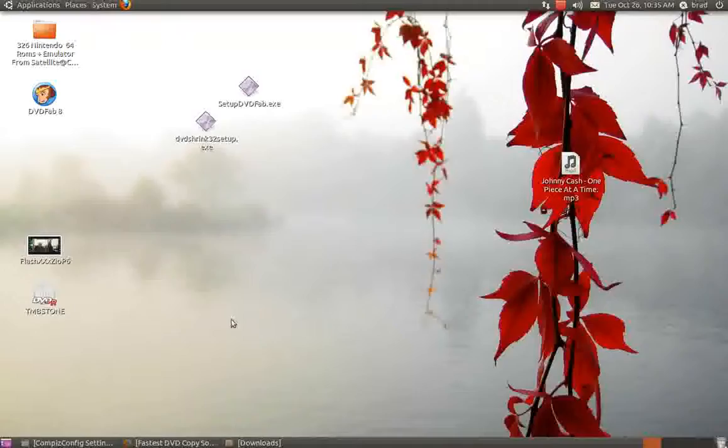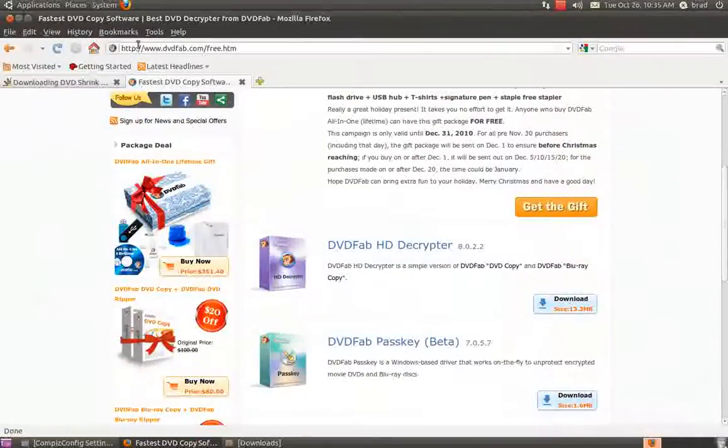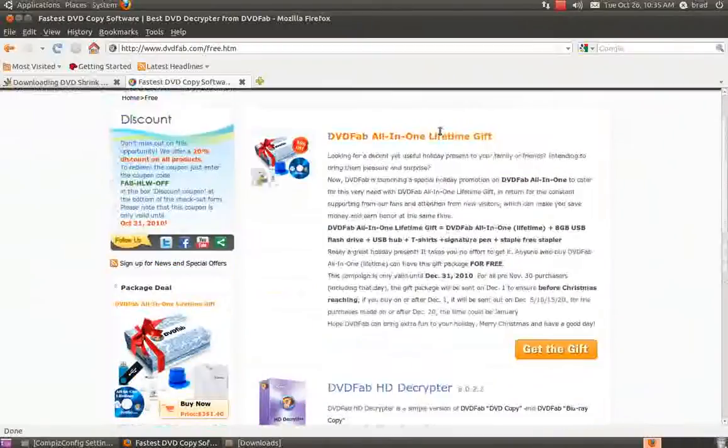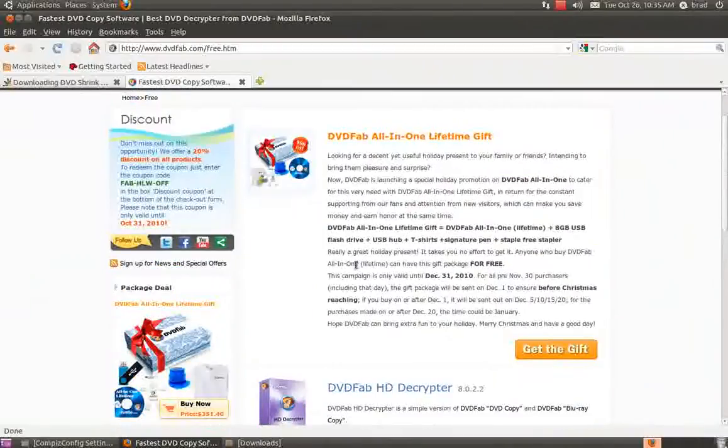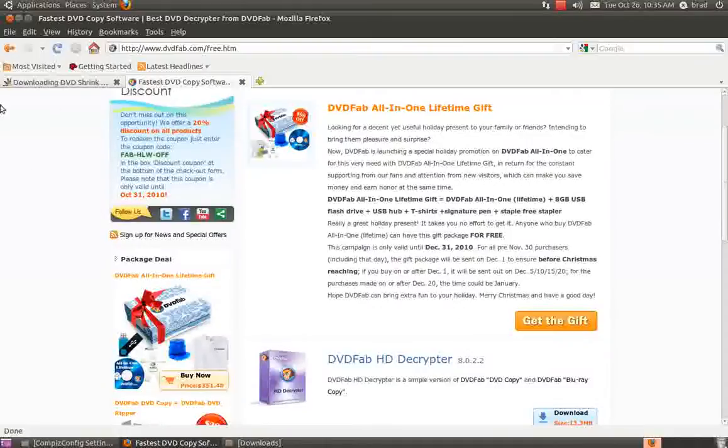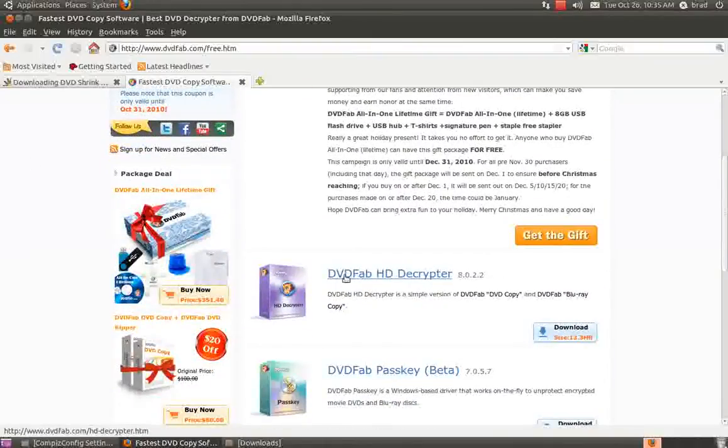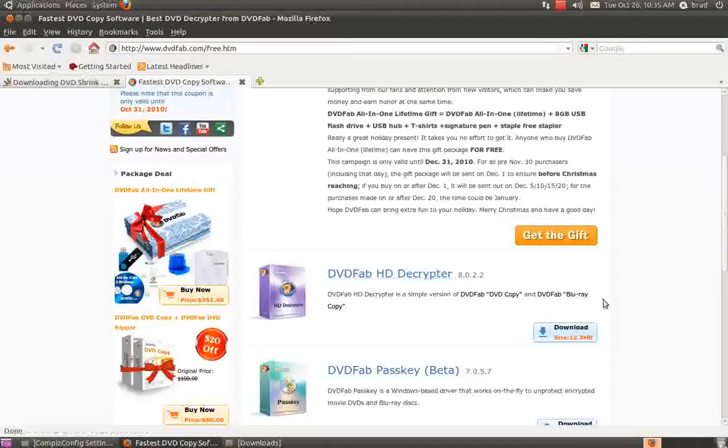Next thing you'll need is DVD Fab. It's free. I'll leave the link in the info so you guys can find it, but it'll be this first one. It'll say DVD Fab HD Decryptor, and then right below it'll say Download. You need to download that.